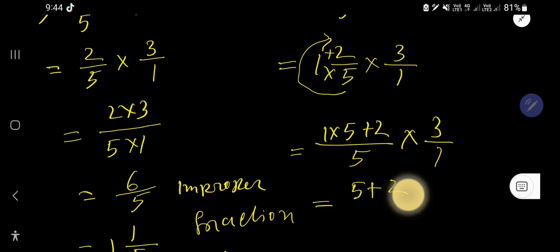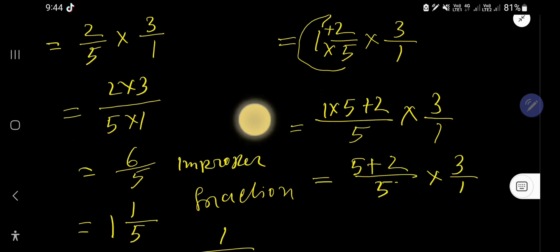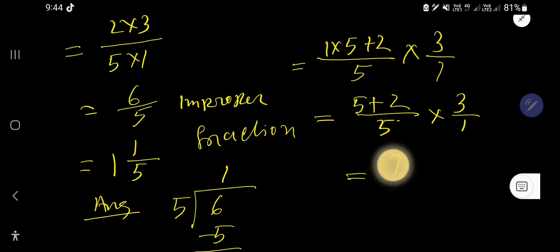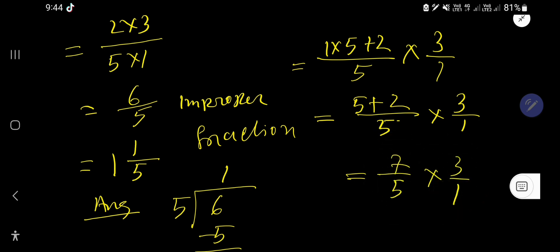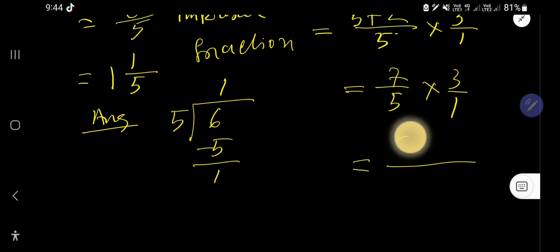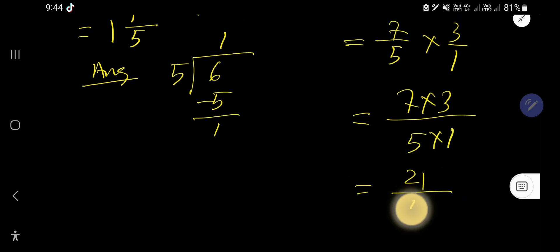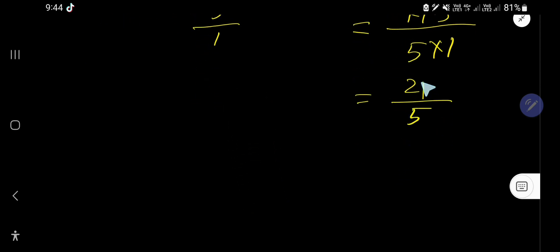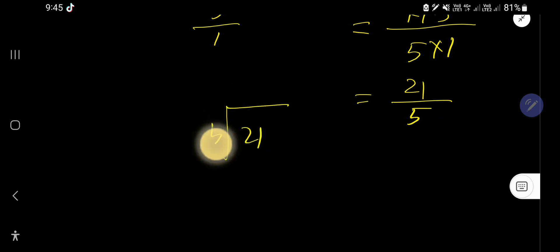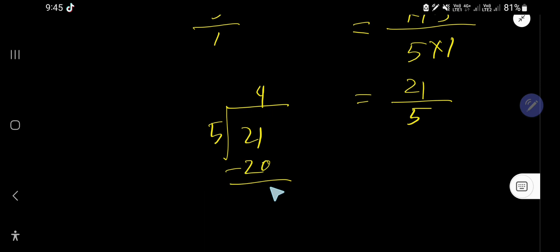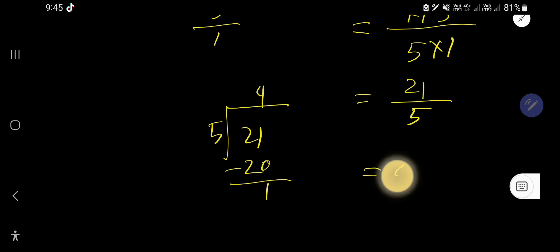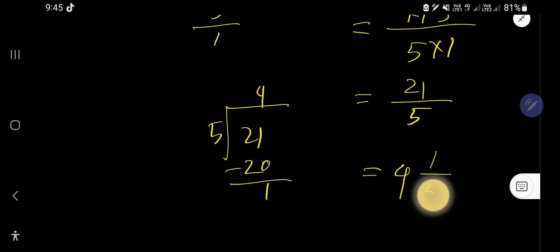So we get 5 plus 2 divided by 5, times 3 over 1, which gives 7 over 5 times 3 over 1. Multiply the top numbers: 7 times 3 is 21, and the bottom stays 5, giving 21 over 5. This is also an improper fraction. Divide 21 by 5: 5 goes into 21 four times, 4 times 5 is 20, remainder 1. So the answer is 4 and 1 fifth.